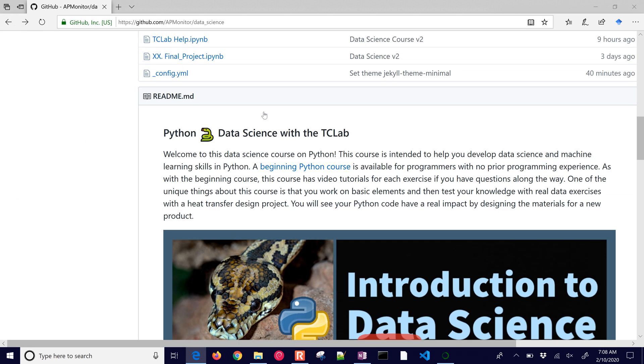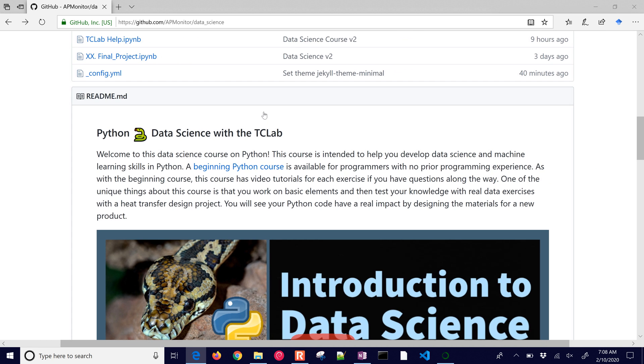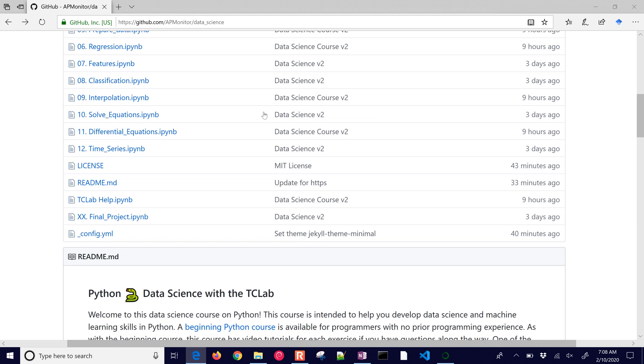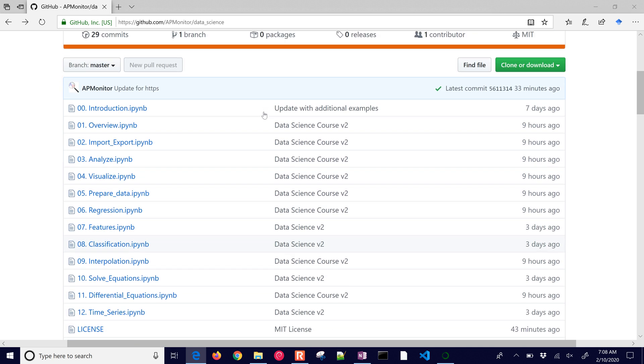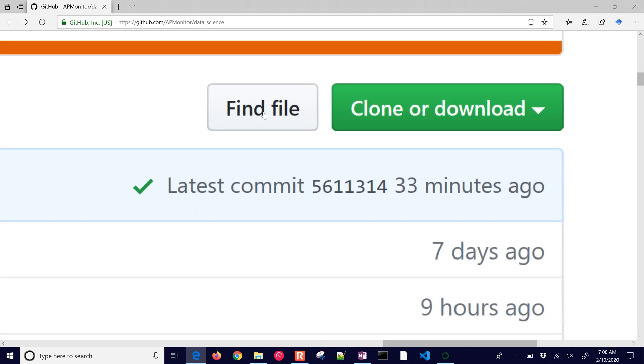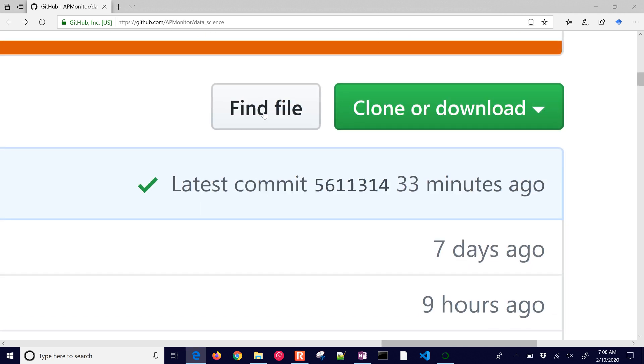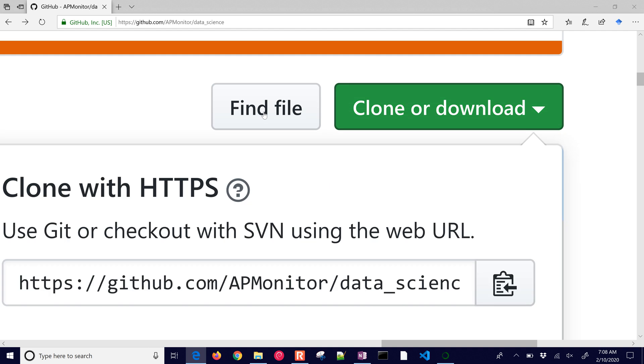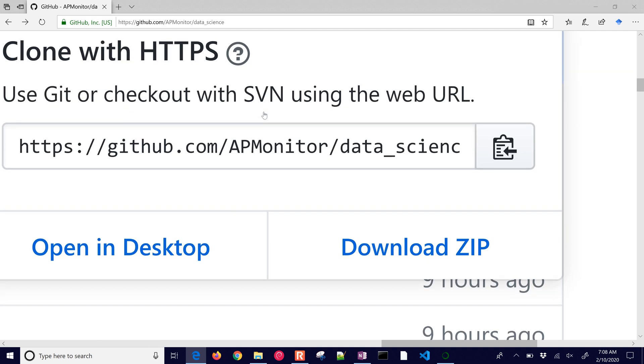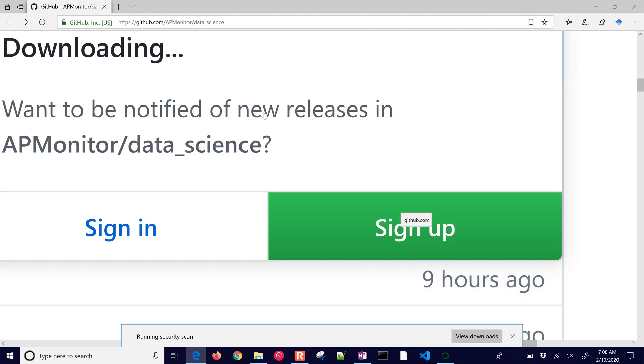We're going to go through this. This assumes that you already know some things about Python and we're just going to be doing data science. So let's just go and get the repository. You can clone or download it. Here's the download zip and it's just going to download it wherever you have your downloads.